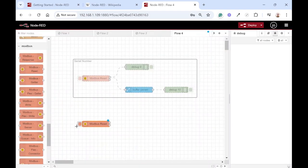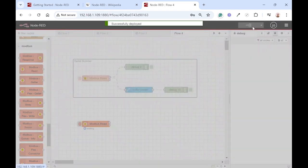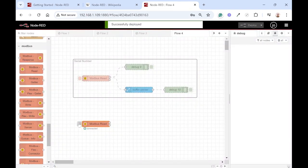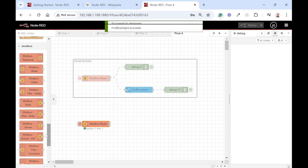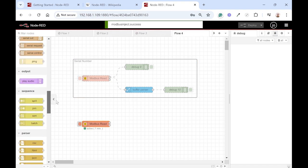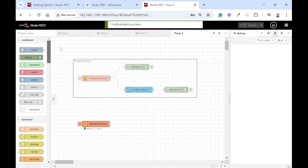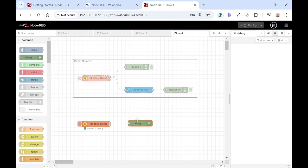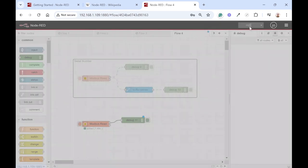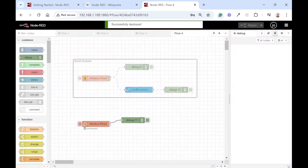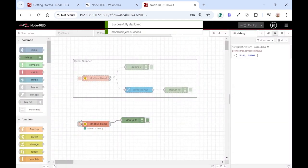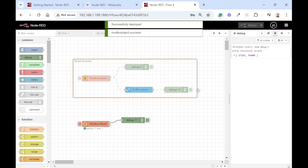If we click done and deploy, we see it's connected and it's reading successfully. Great, so let's add a debug node to see what has been read. Deploy and read again and we see there's the value of the two registers that's been read.